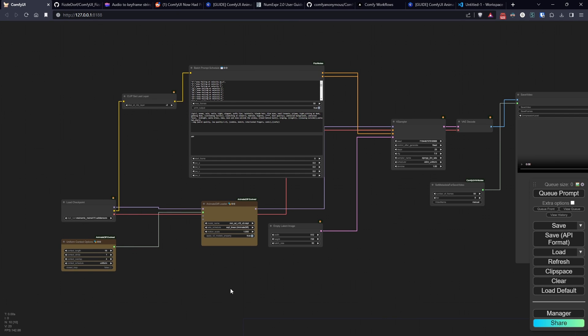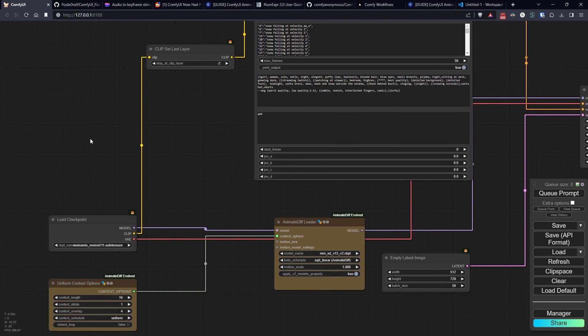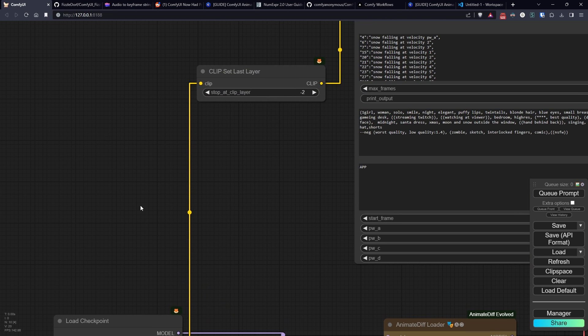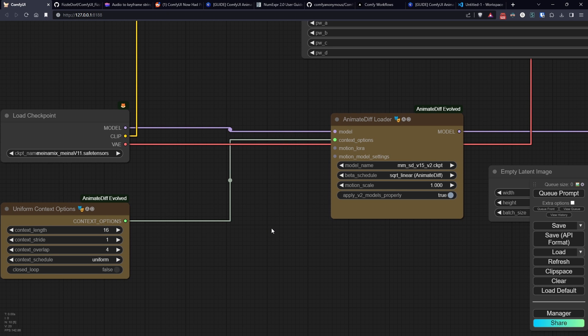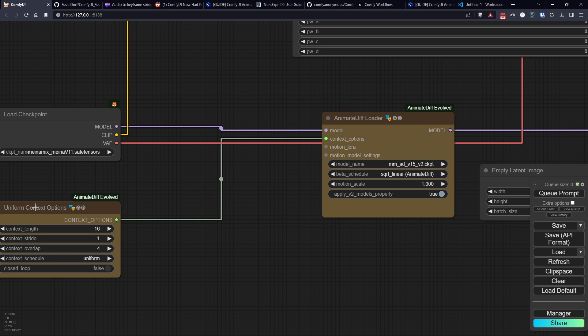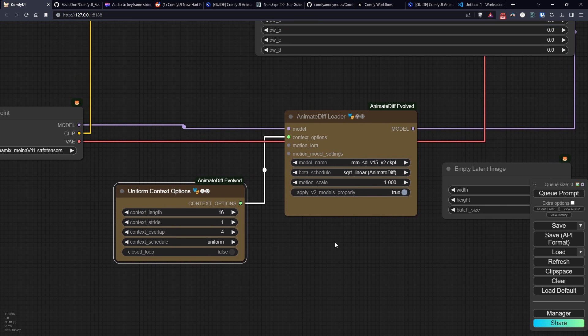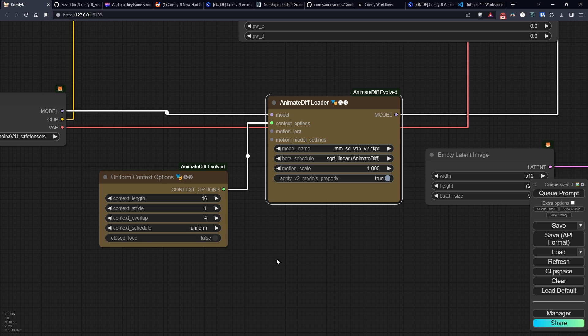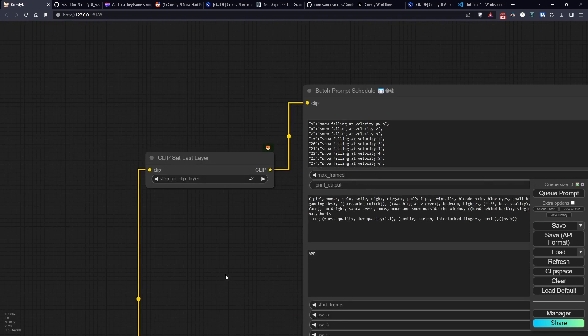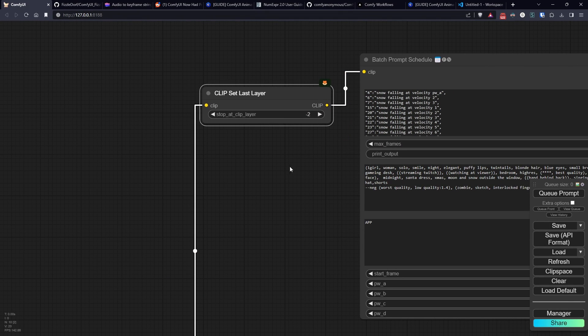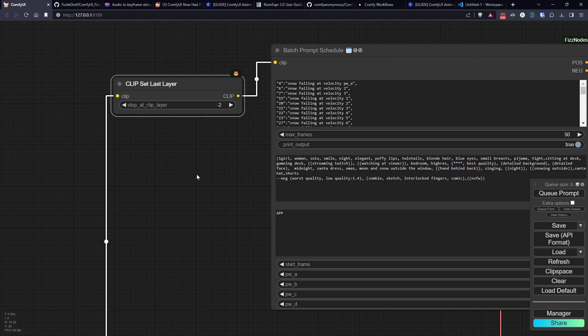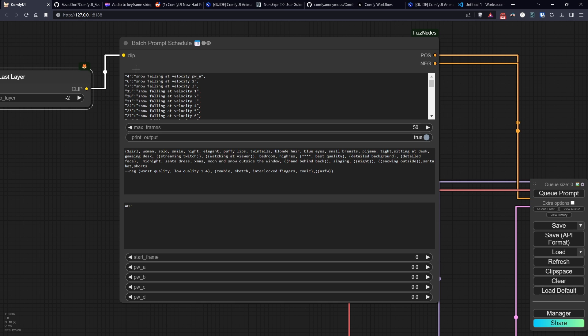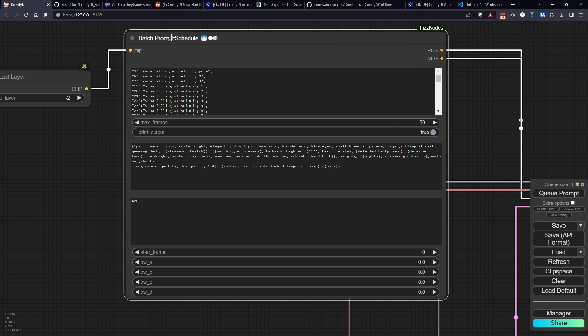We begin with the basic structure where we have the usual load checkpoint connected to AnimateDiffLoaderEvolved, a node I explained a little while ago in another tutorial that I'll link in the description. In this case I opted for this model and left the parameters of Uniform Context Options unchanged. On the other side we have a ClipSetLastLayer with the value recommended by the model's creator to which we connect the new node that I will explain today.